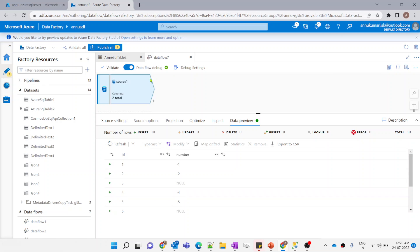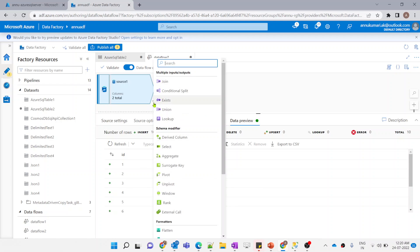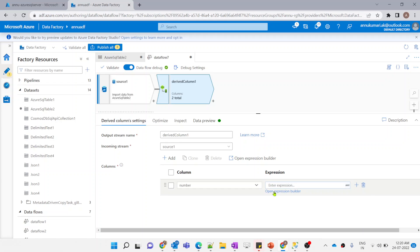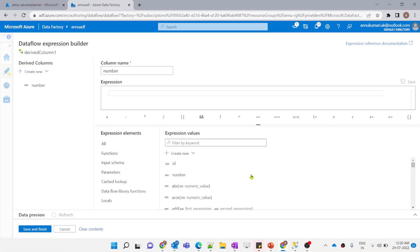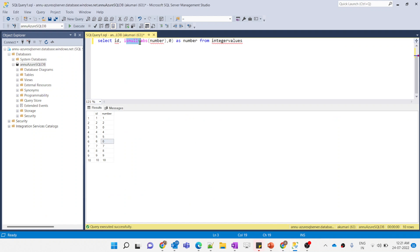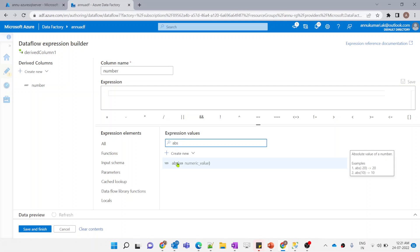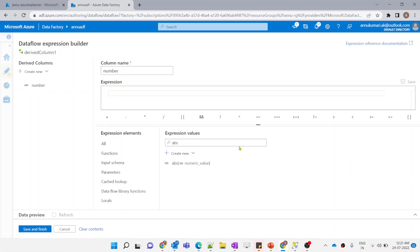Now we want to update the 'number' column. To update an existing column or create a new one, we use a Derived Column transformation, which we've discussed in previous videos. We'll choose the existing column 'number' and write an expression. The absolute() function is available in data flow as well — it converts minus 20 to 20 and keeps positive values positive, essentially removing the negative sign.